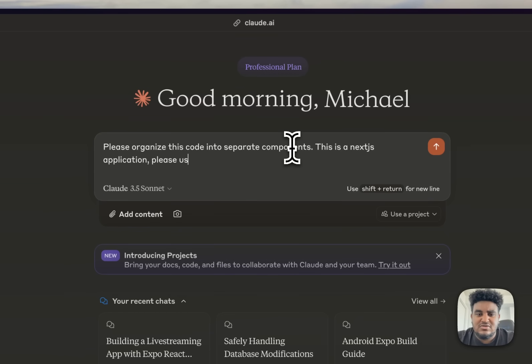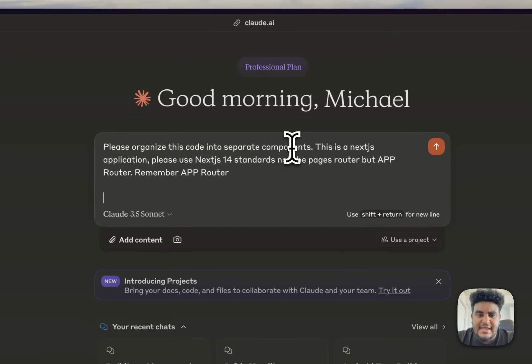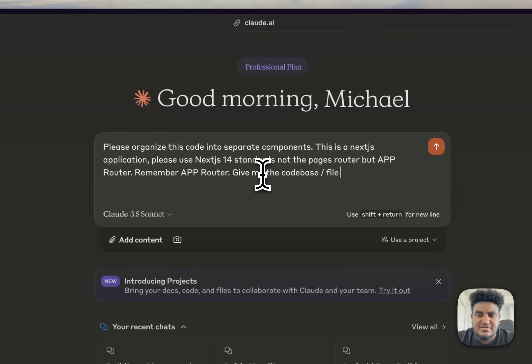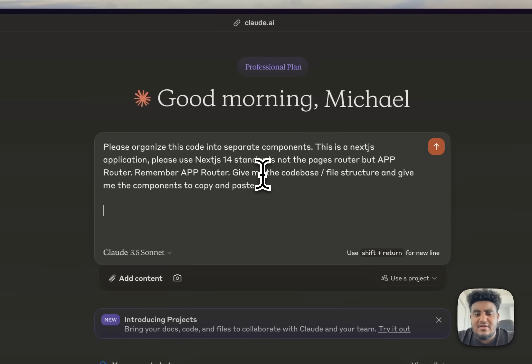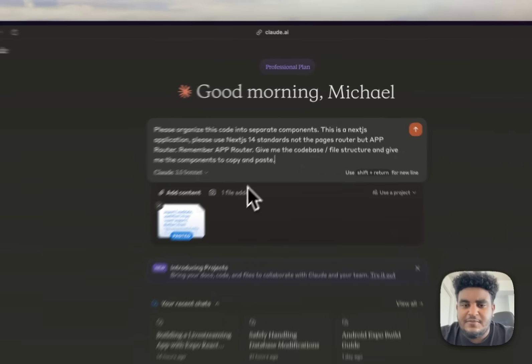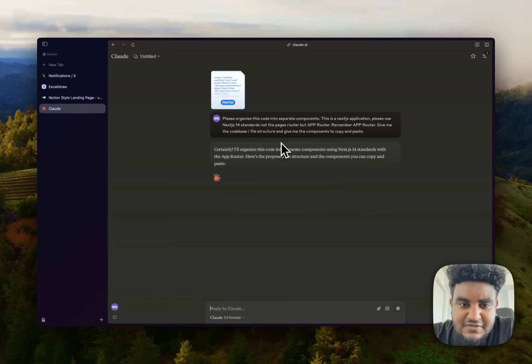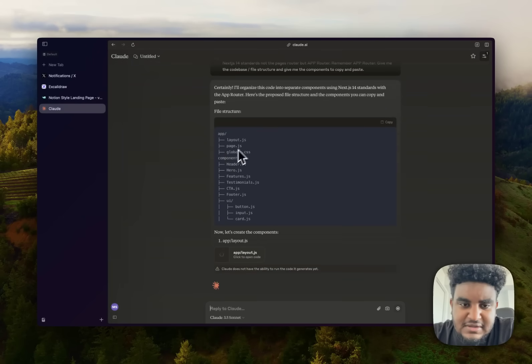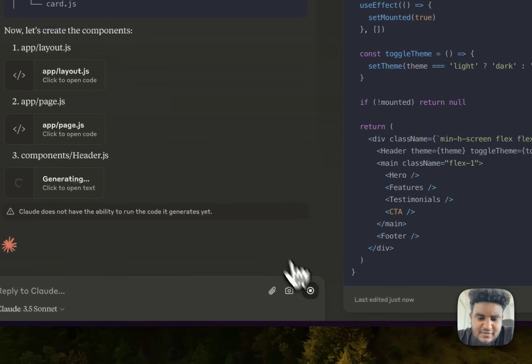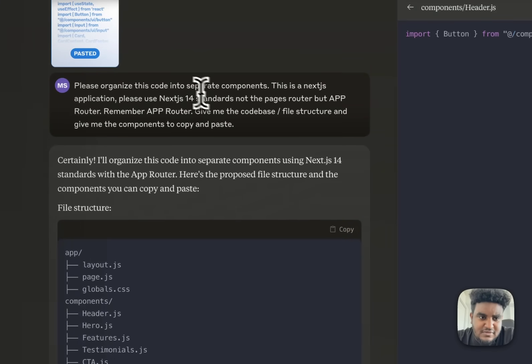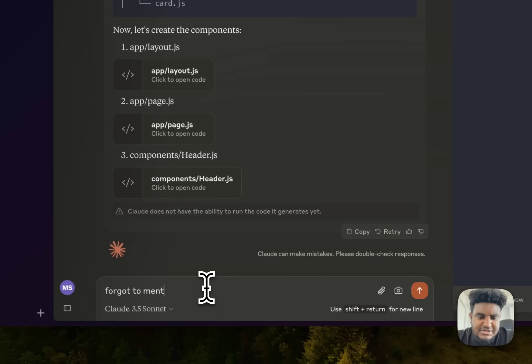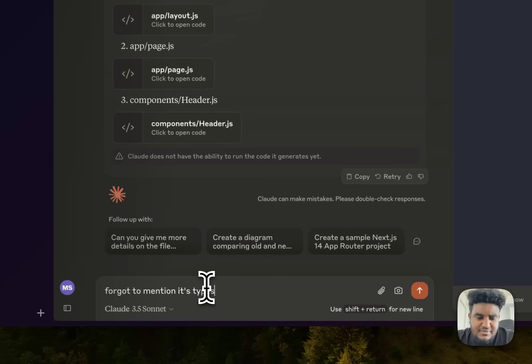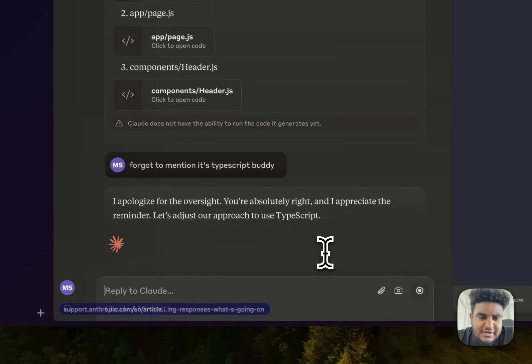This is a Next.js application. Please use Next.js 14 standards, not the pages router, but app router. Remember app router. And then give me the code base file structure and give me the components to copy and paste. I'll be honest, my prompting skills suck, but hey, I'm getting the job done, aren't I? So let's hit enter. And this is where Claude shines in my opinion. It gives me a nice code structure. Wait, I'm going to stop it because it's doing JS. We don't do that. So what I'm going to do is I'm going to say, forgot to mention it's TypeScript, buddy. All right. So now we're going to let it cook again.